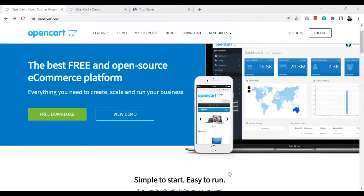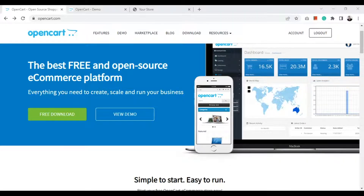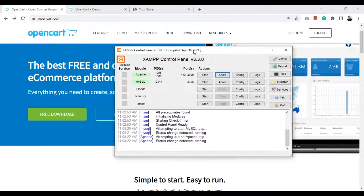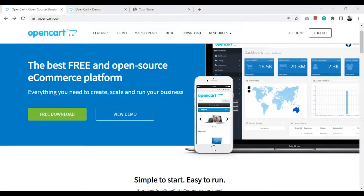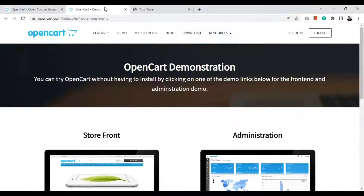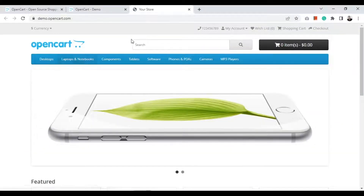Hello everyone, my name is Ahmed Chadou. Today we are going to explain how to install OpenCart ecommerce platform on our local machine for development. OpenCart is a free open source ecommerce platform. I have it installed on my machine with PHP 8.1 and MySQL. This OpenCart version is 4, and this is how the store should look after installation.